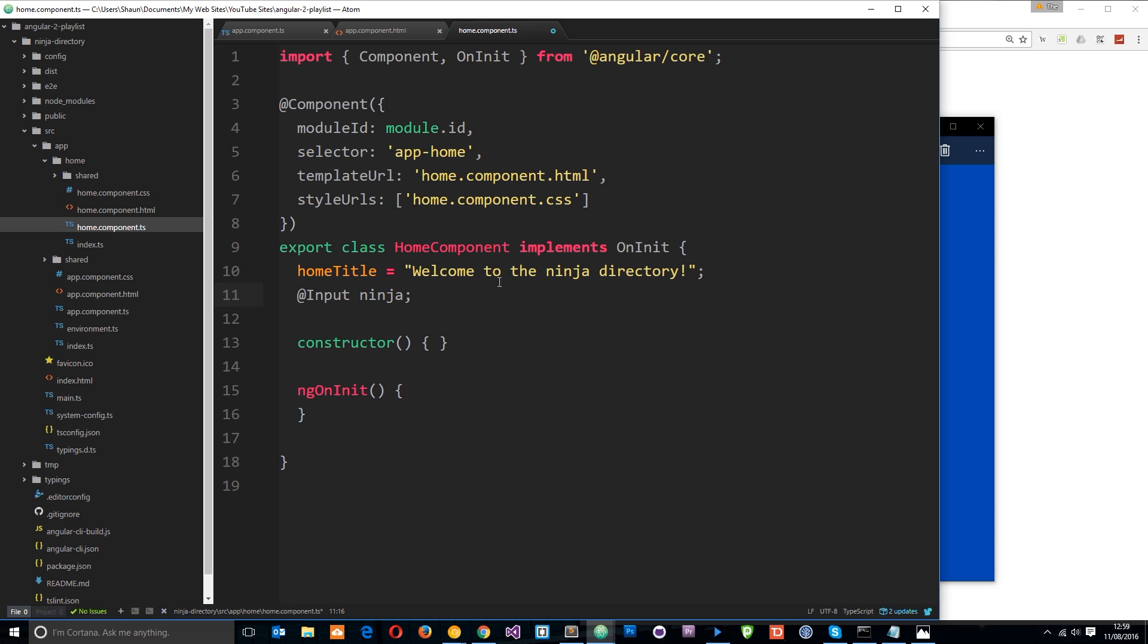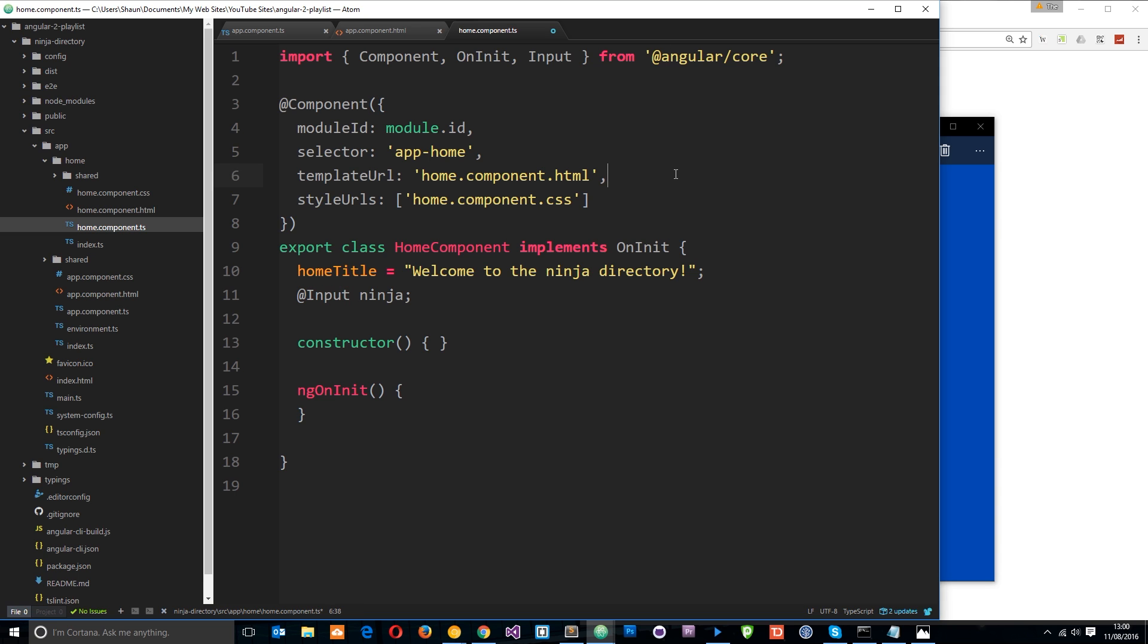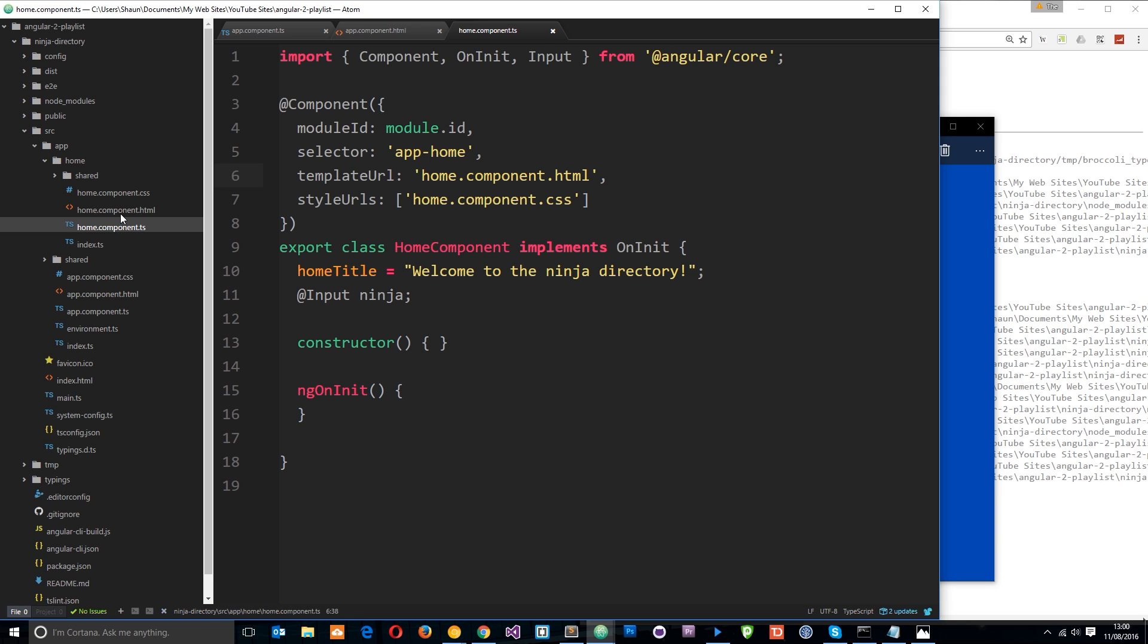So now we can use that ninja within this class. But before we do that, we need to import input as kind of like a dependency. So we'll say input up here. And that's the only way it can use this input decorator down here. Otherwise, it won't work. So now let's save this and let's go to the home component view.